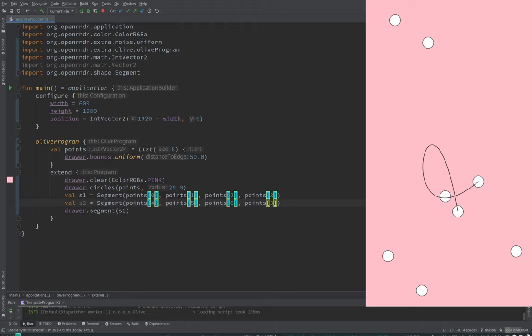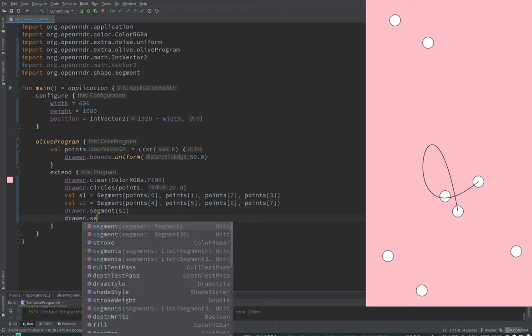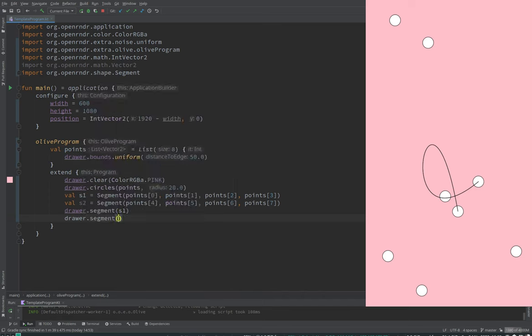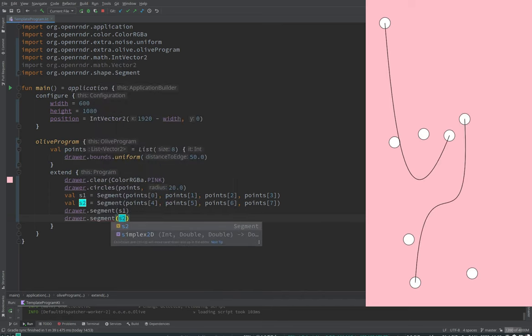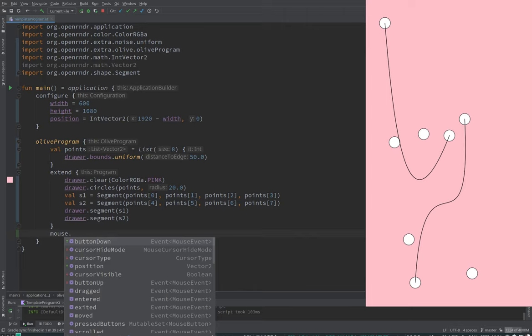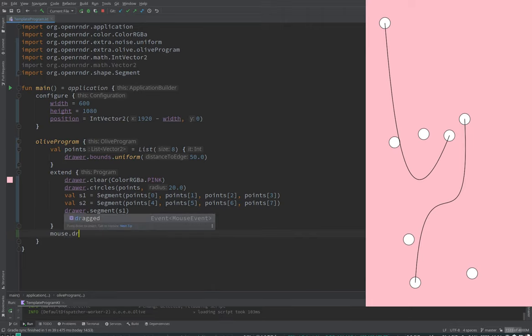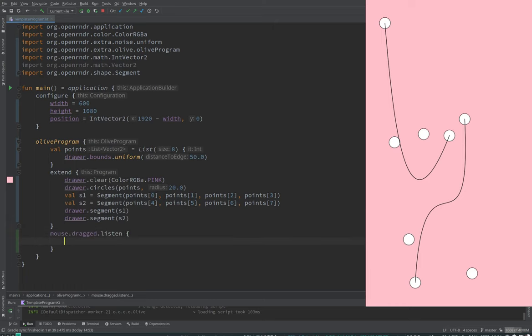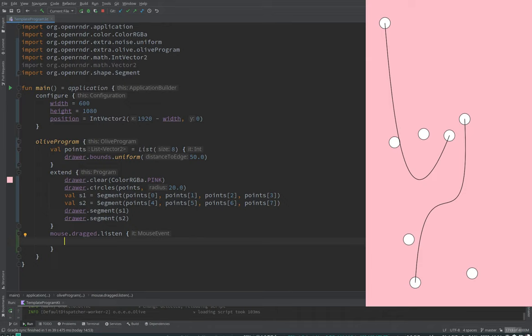So I'm going to create a second one, S2. Nice. And so now how can we move them around? I think we have mouse button down, or we can do even very quickly just by drag. So you want to be able to click on the point and move it around. Tell me if I'm understanding correctly. You want to be able to click on the point and move it around.